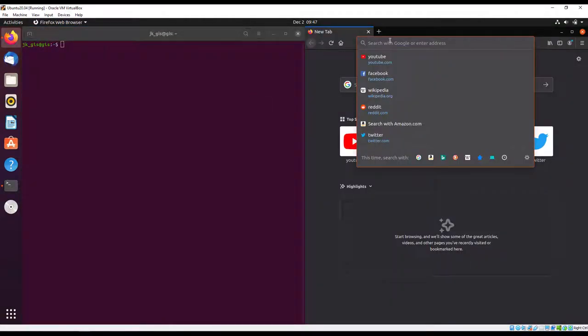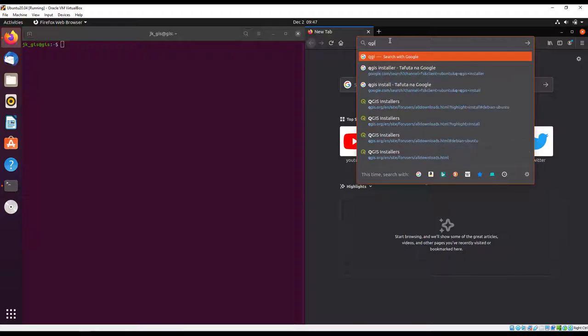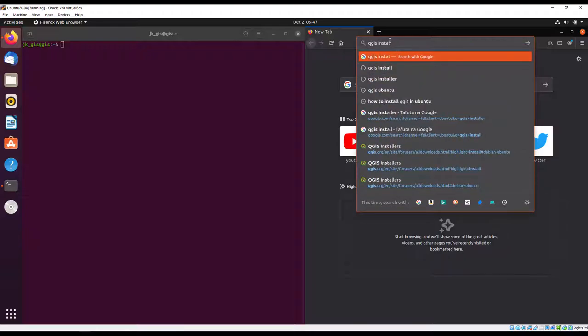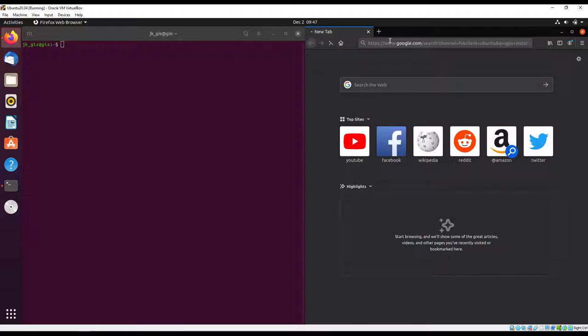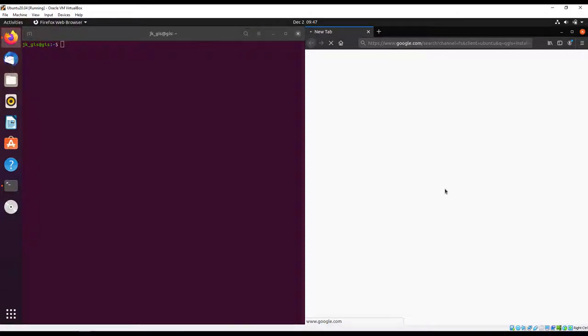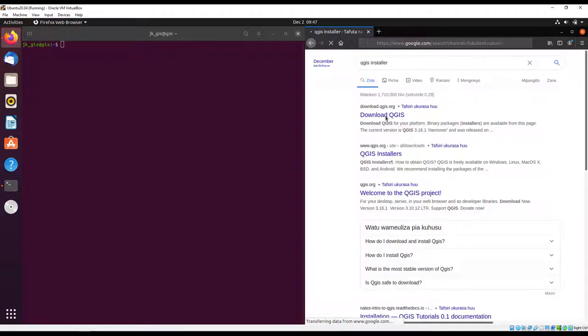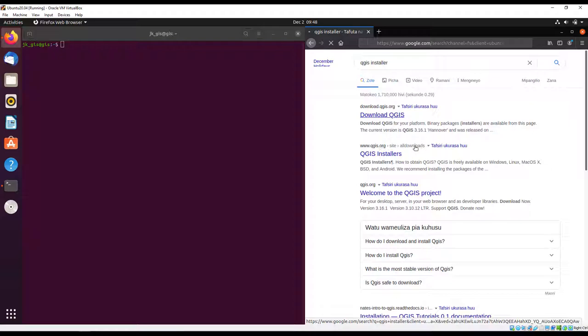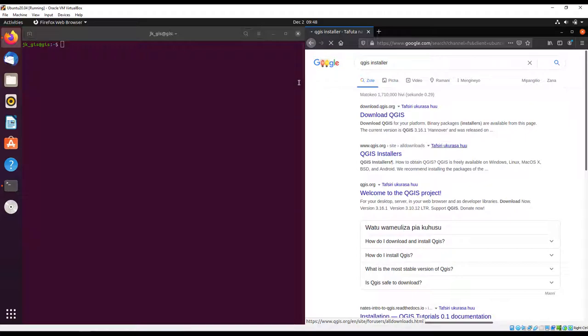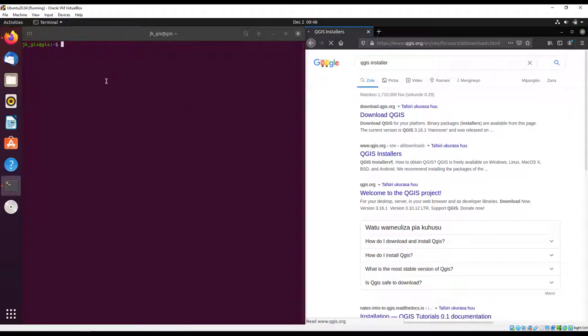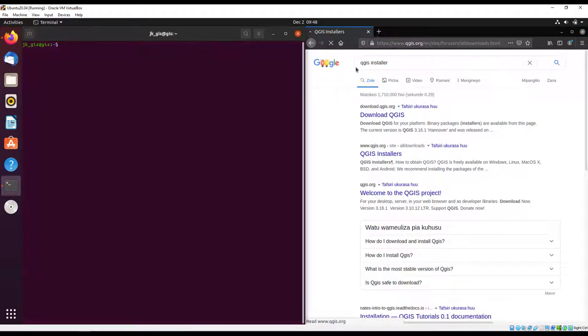I'm going to search for QGIS installer and go to the link for QGIS.org all downloads. The QGIS installer contains the installers for all the operating systems.